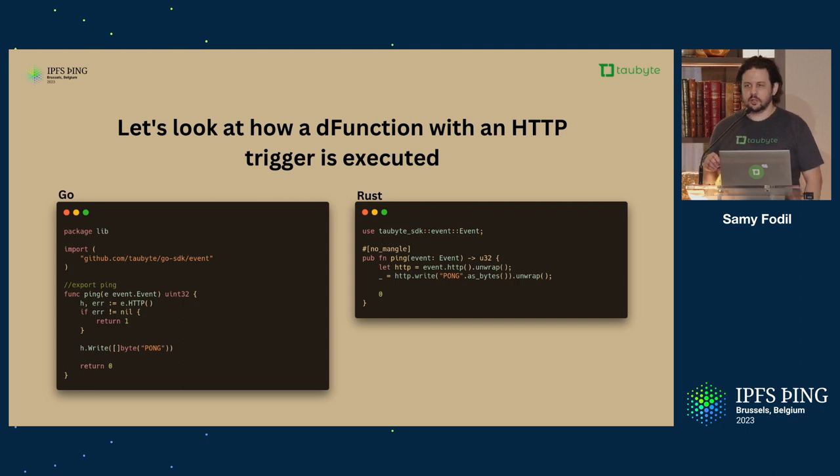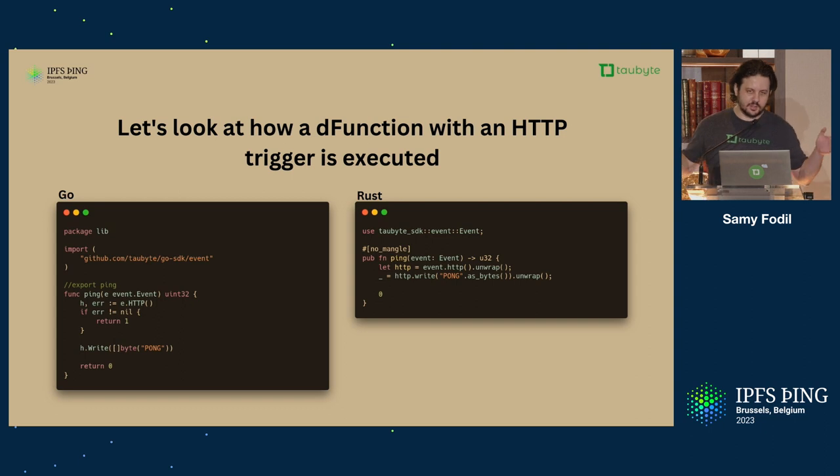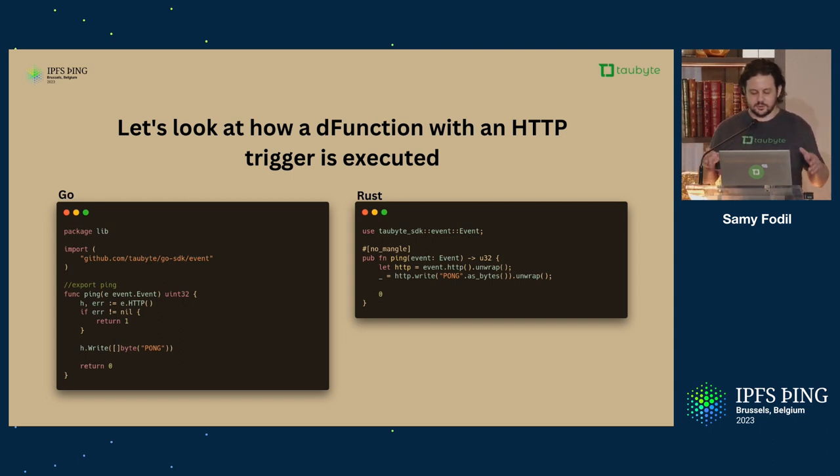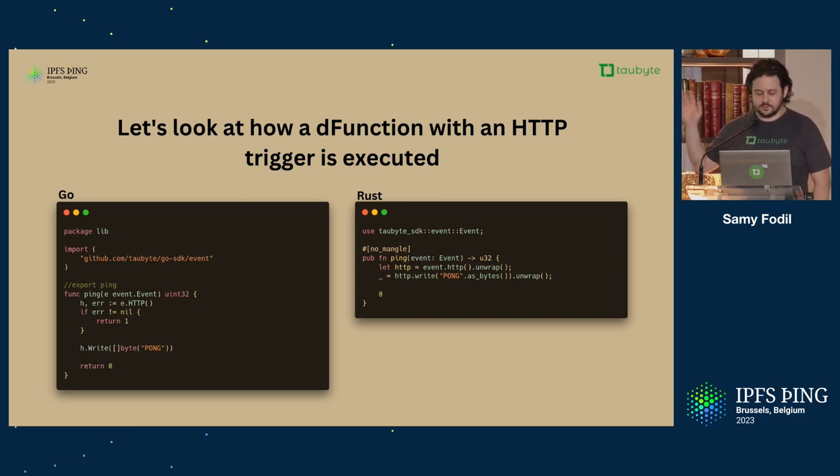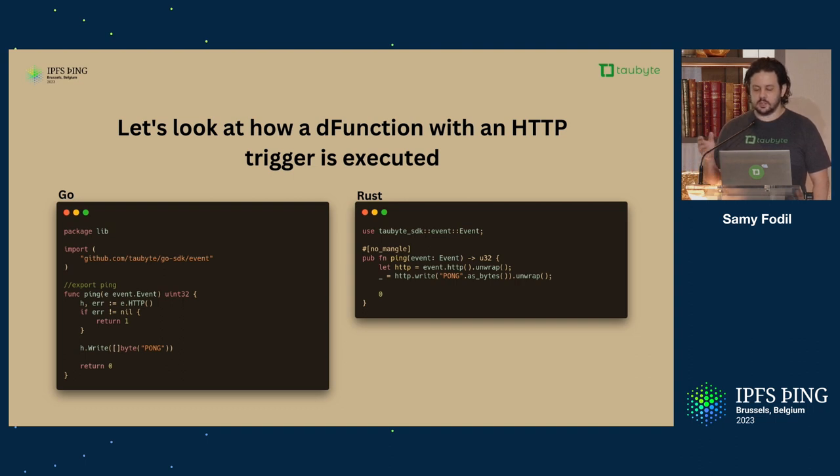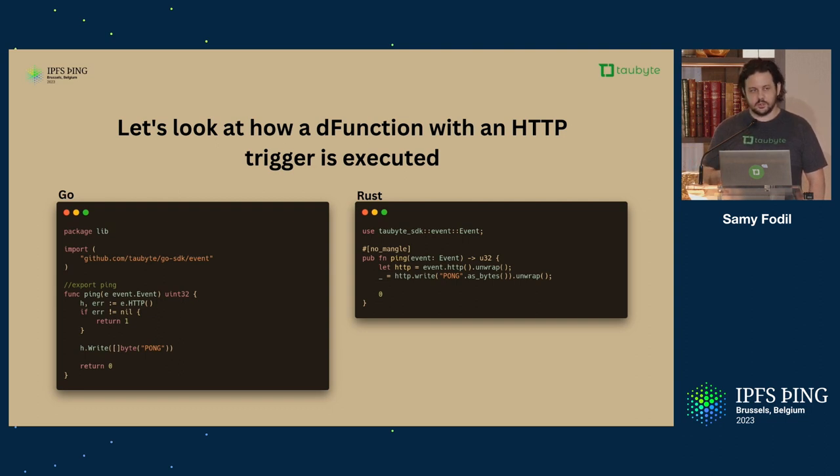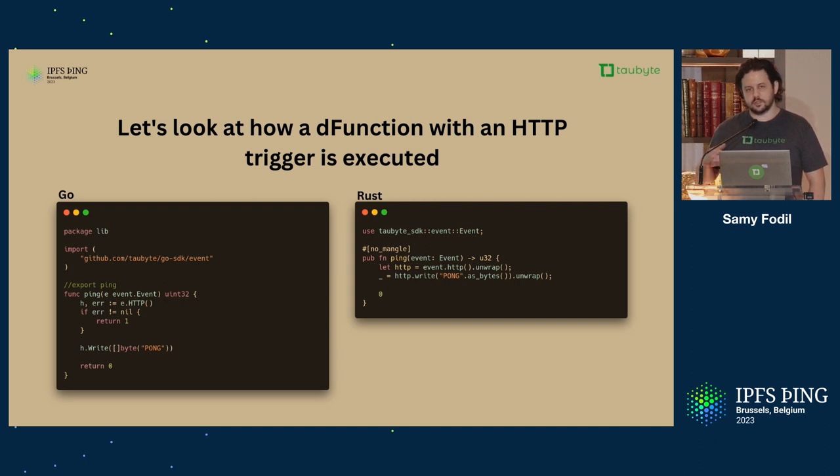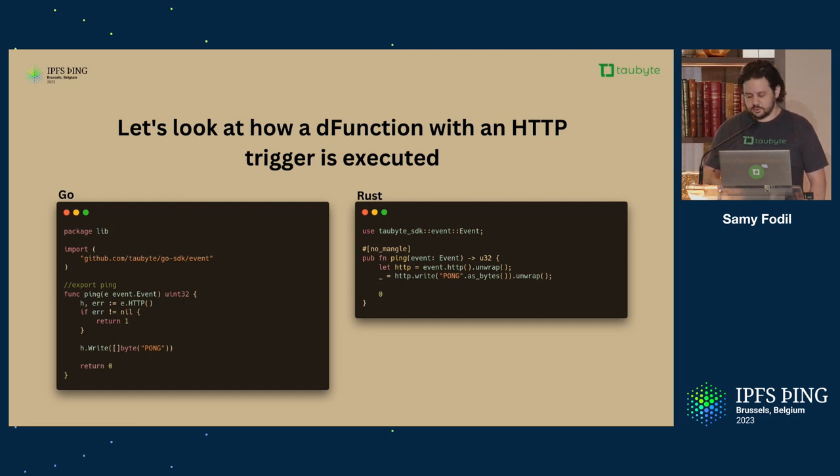Let's take an example, right? All of that is kind of theory and diagrams and stuff. Let's look at kind of an example. This is a function, same thing, go Rust. It does the same thing. It gets an HTTP request and it replies with Pong, right? Very simple. What I want to demonstrate here is how this can be handled in a decentralized cloud using different protocols instead of a centralized cloud or Kubernetes.